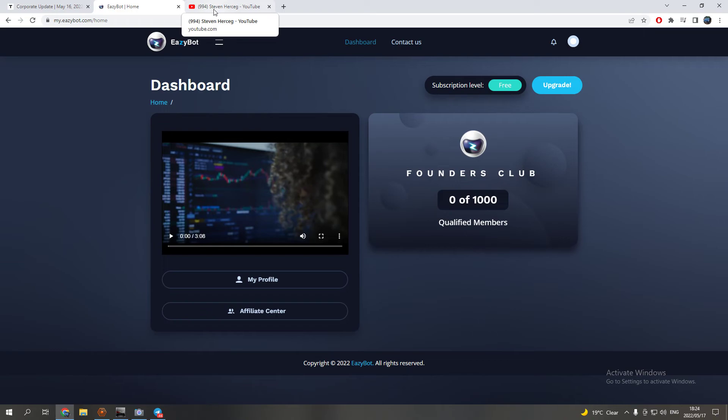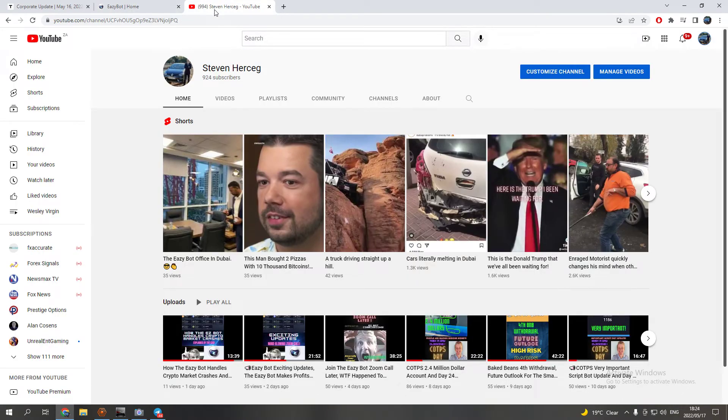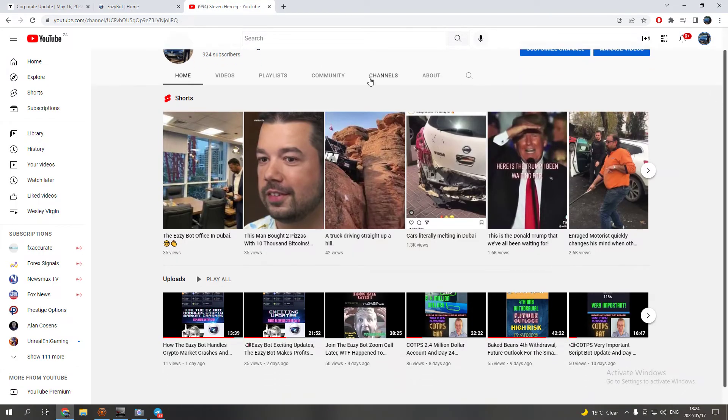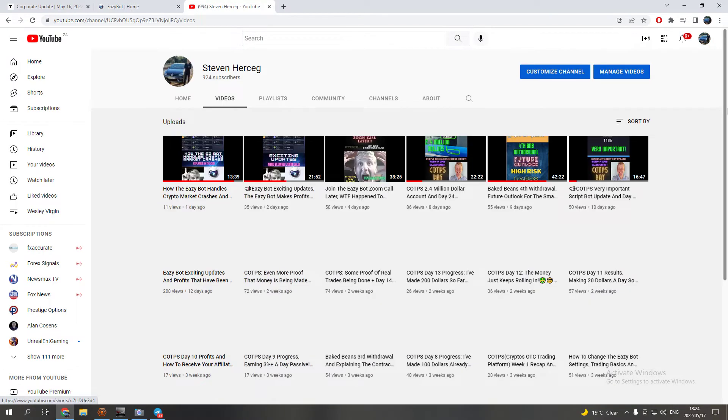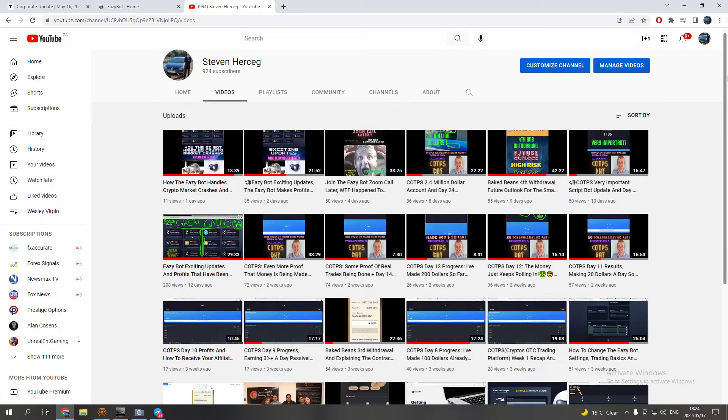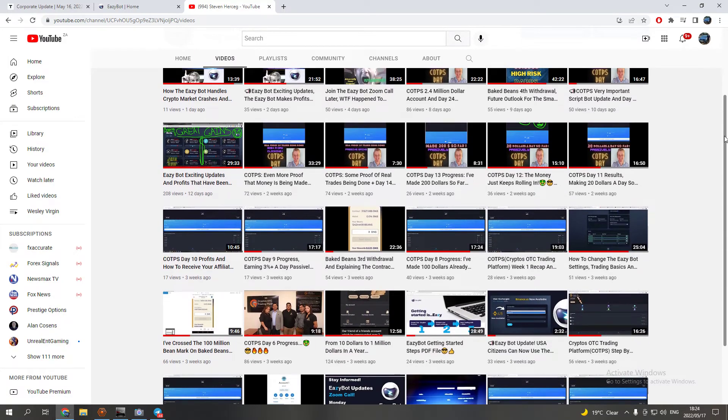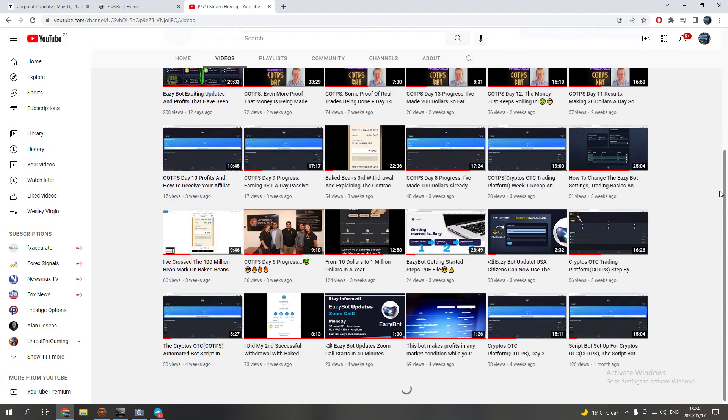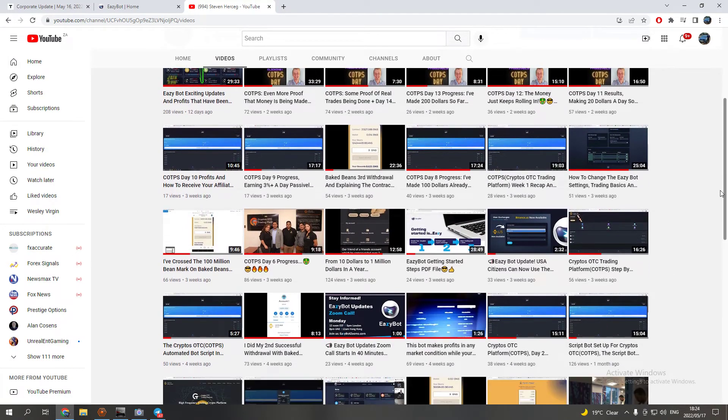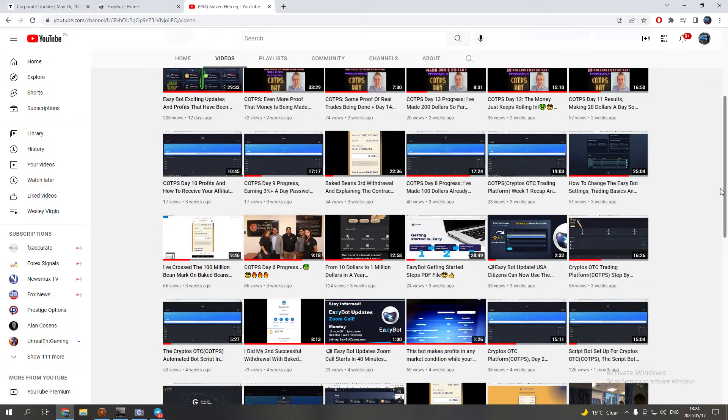As usual guys, obviously if you want to get started with the EasyBot, let me show you. I have a lot of videos now to get started, just look at the titles. Again guys, reach out to me because I can send you a link where everything is nicely on one website where it's step by step.